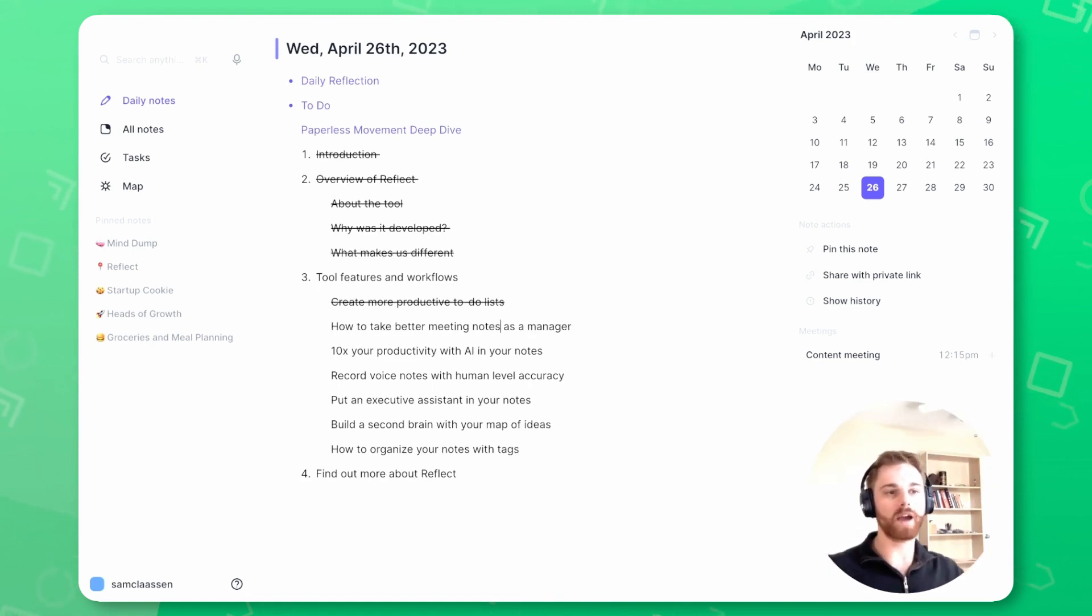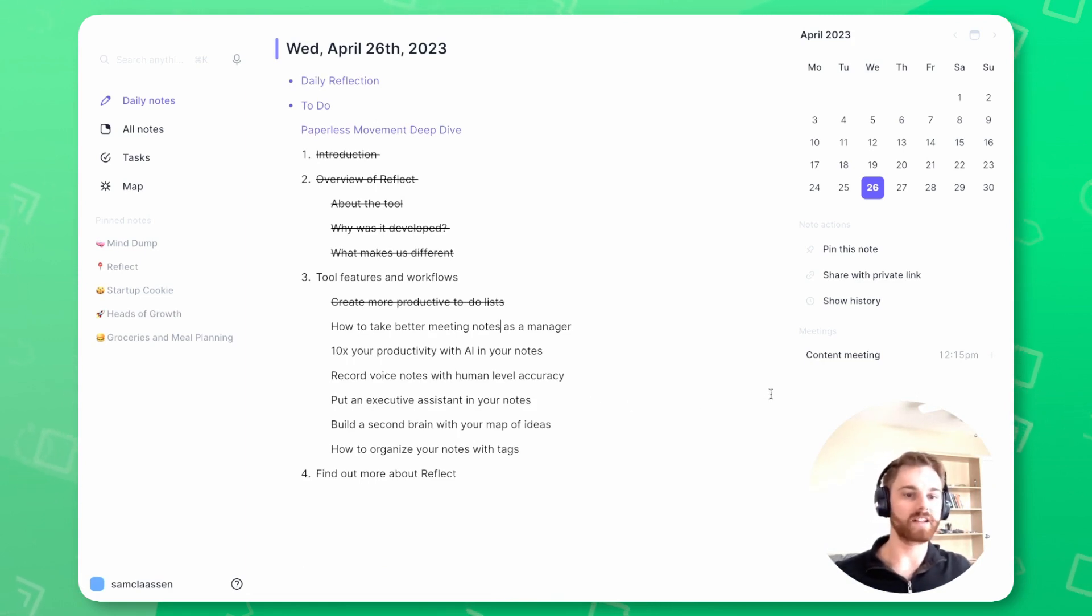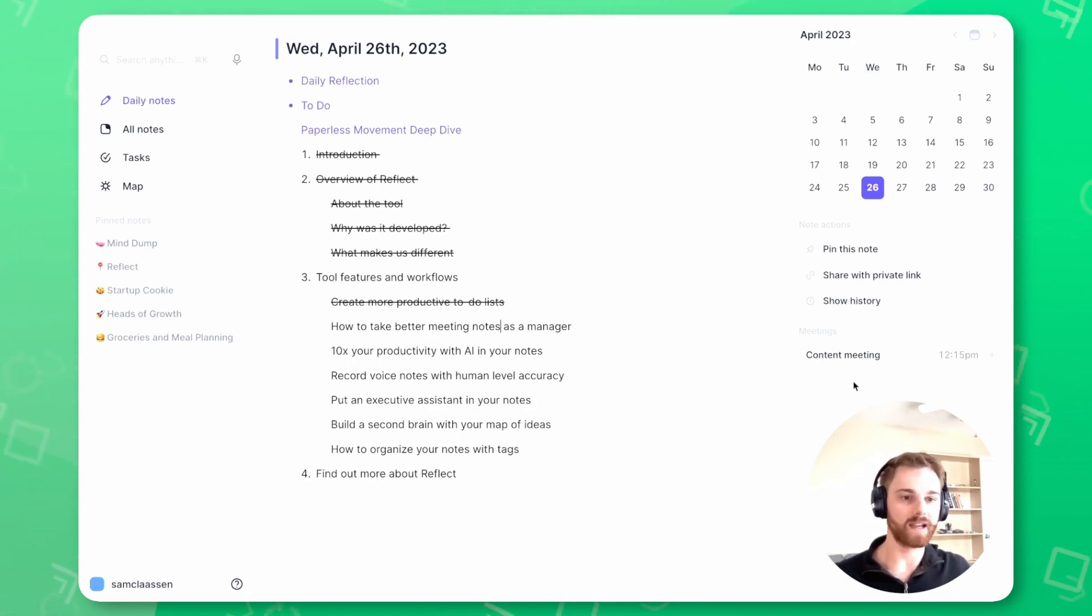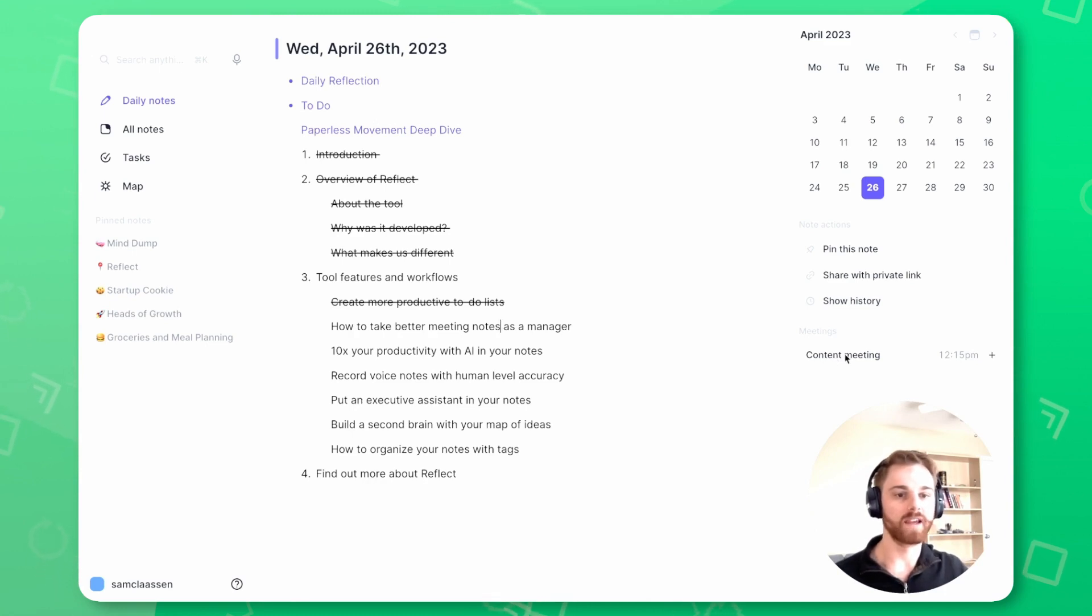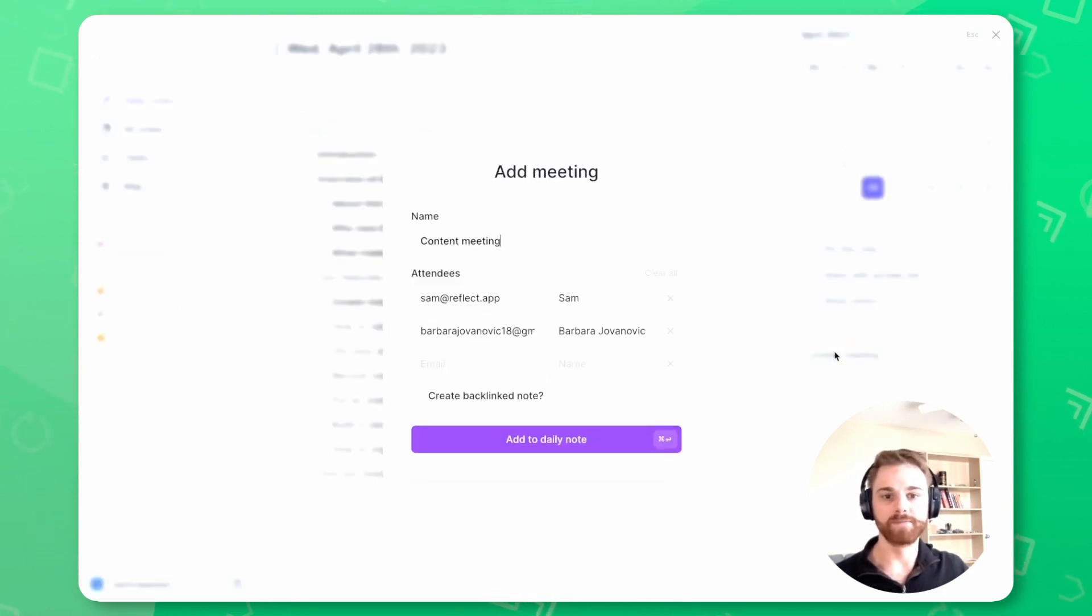Alright, so let's talk about how to take better meeting notes as a manager. And this is where the calendar integration comes in. I have all of my calendars integrated into Reflect. And that's this meeting you see. So if I click on this, it's going to pull up this meeting card.